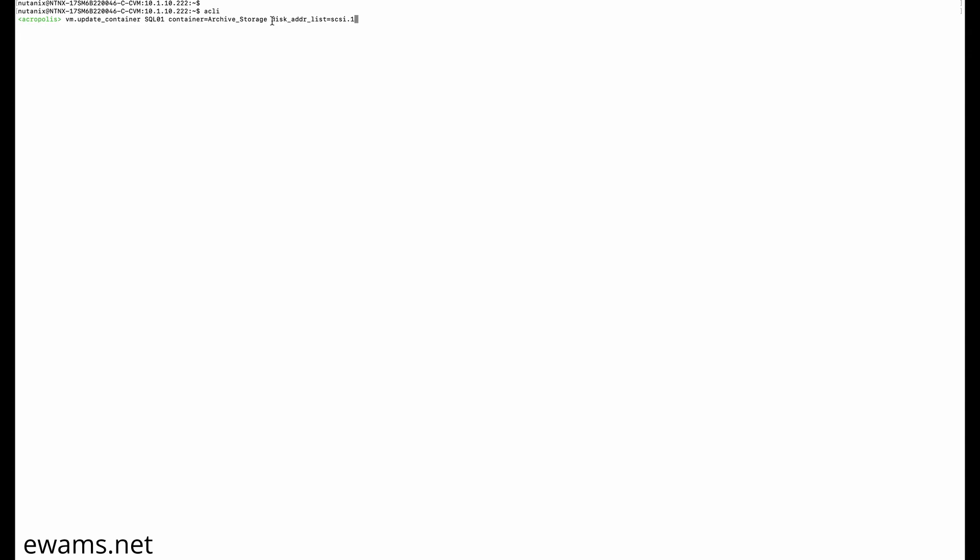Then if you're doing a specific disk, you put disk_ADDR_list equals the SCSI address. For me, it's SCSI.1. To get the SCSI address,